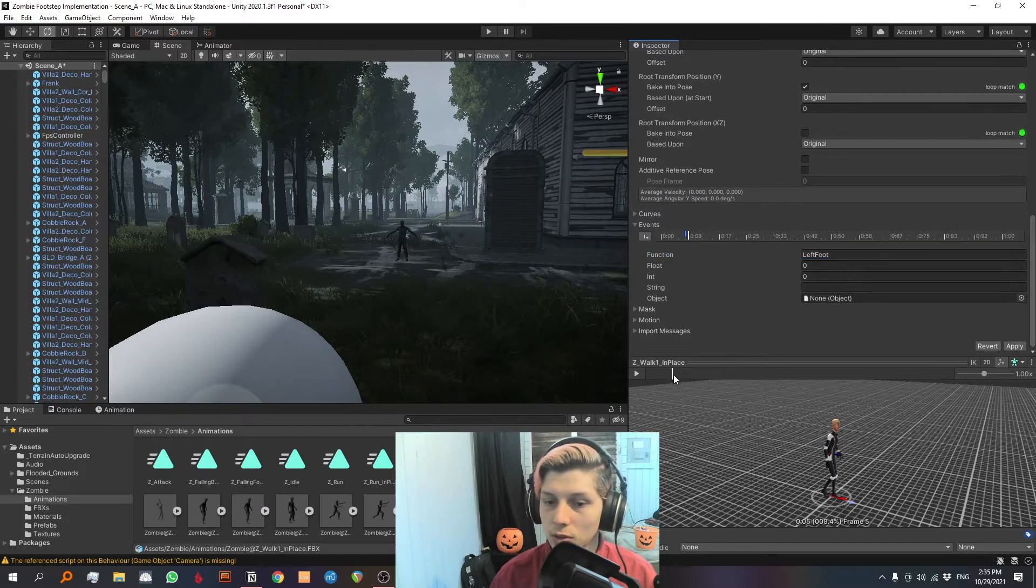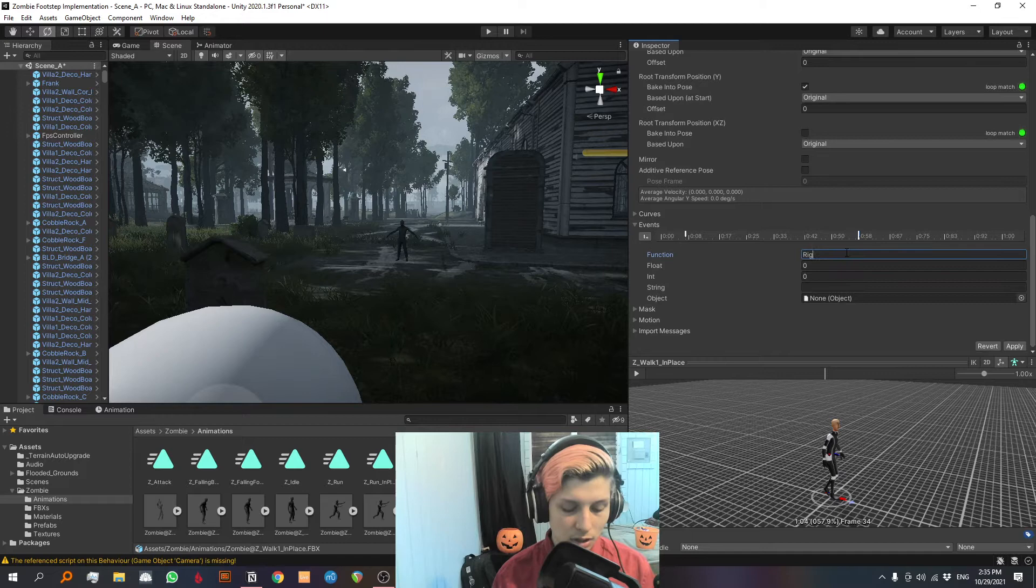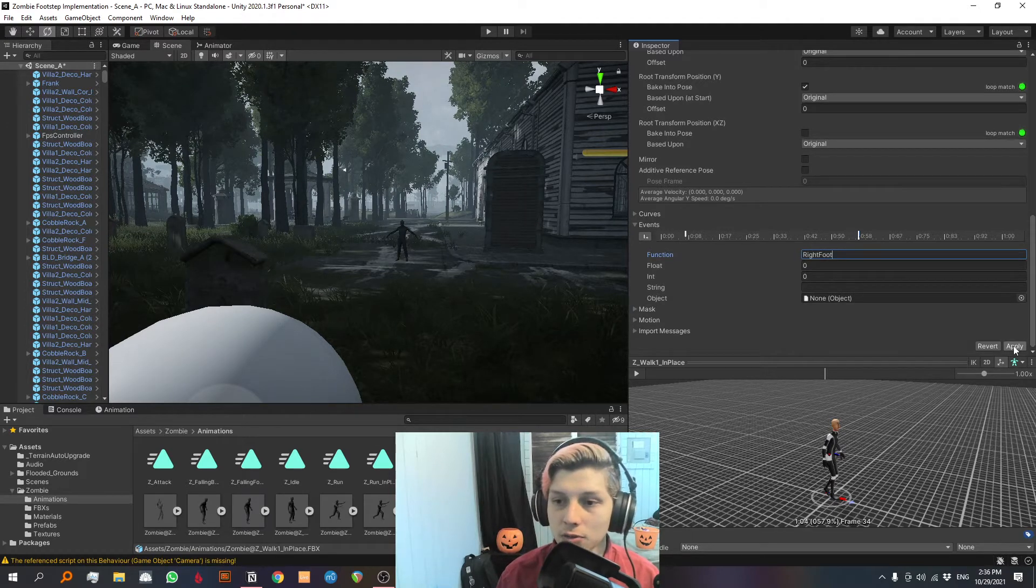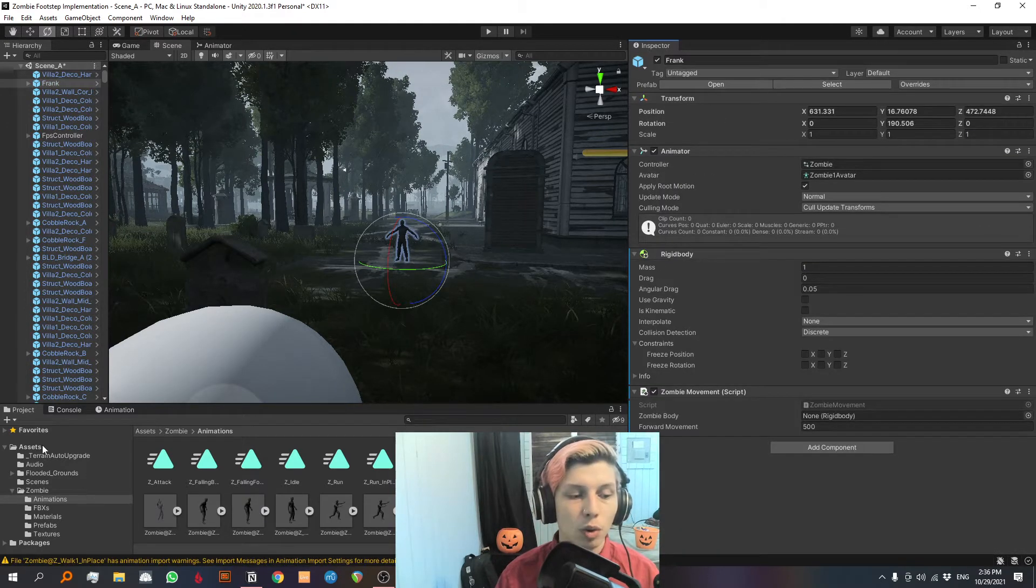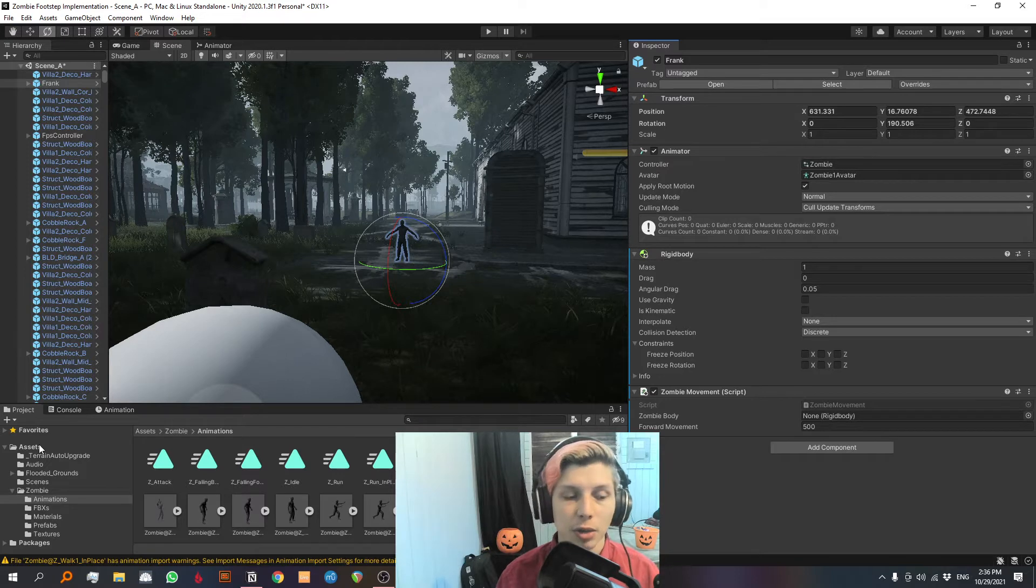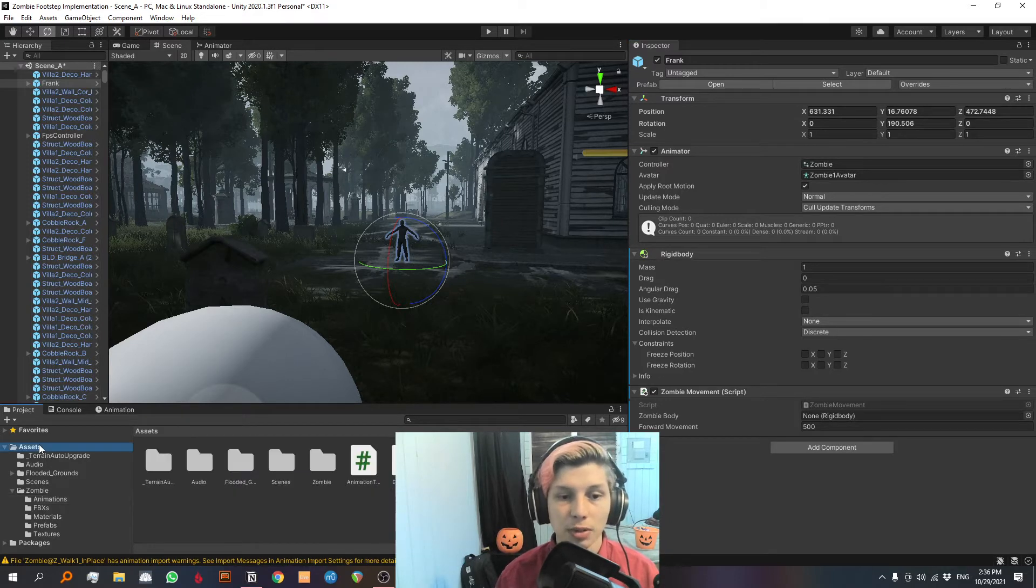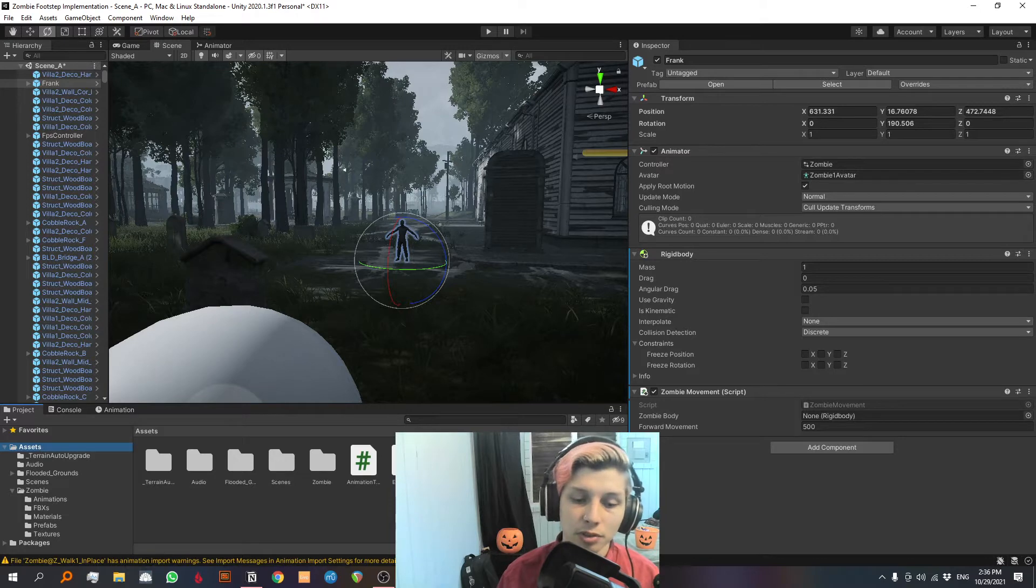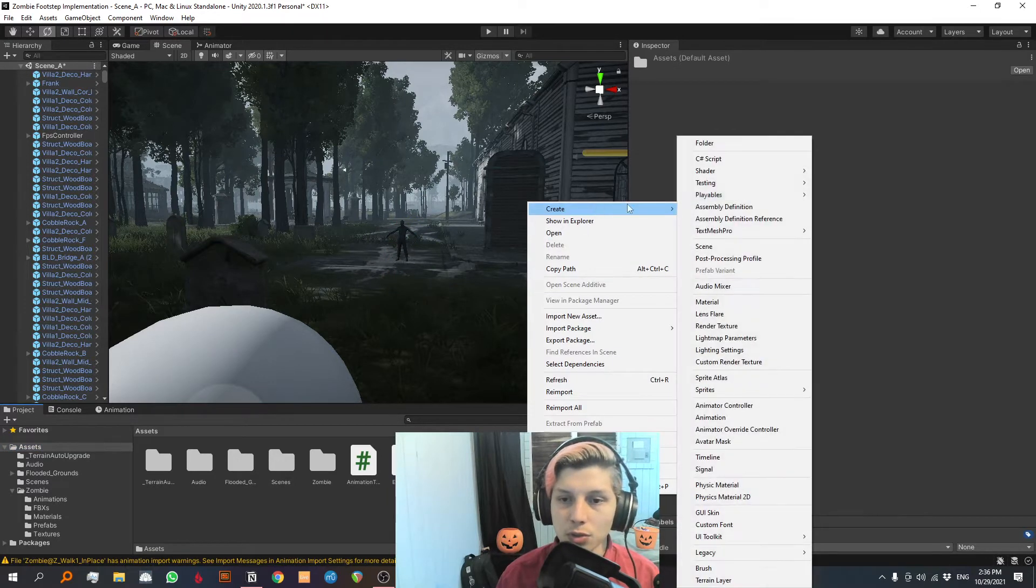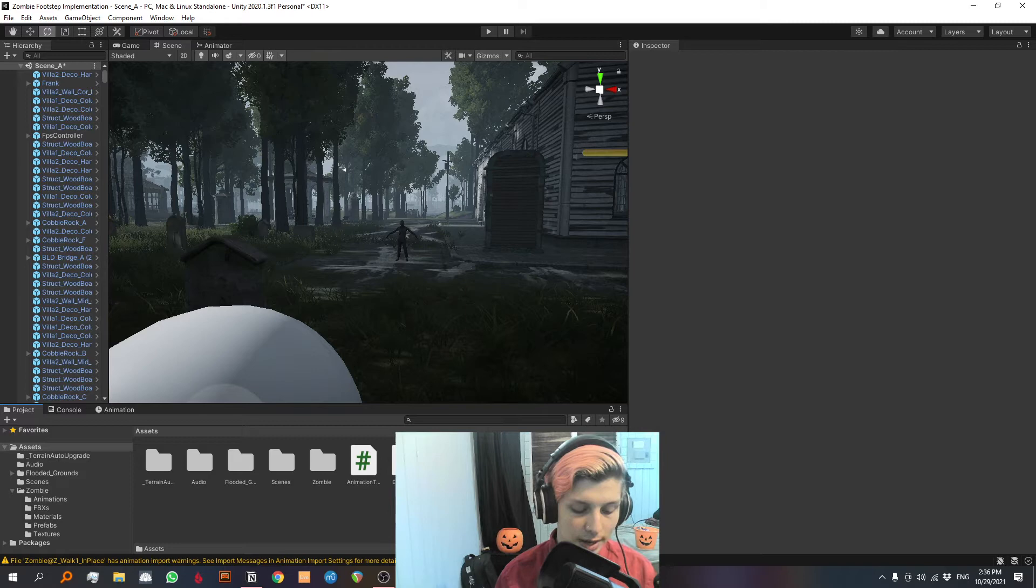We're gonna make a new event and we're gonna call this event left foot. And then we are gonna scroll a little more at another event and we'll call it right foot. We're gonna hit apply, don't forget. So what we want now is to trigger our events in the animation with some audio for the footsteps. So they play every time he makes a footstep.